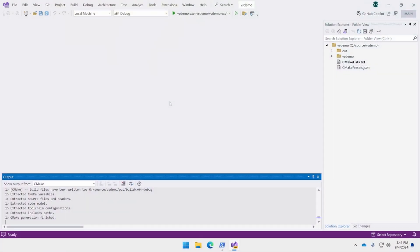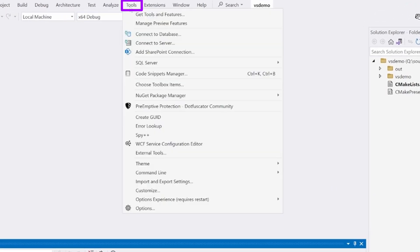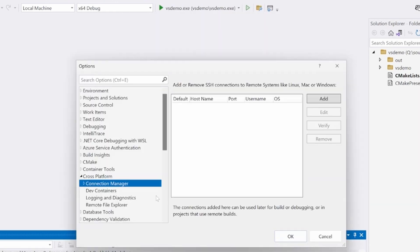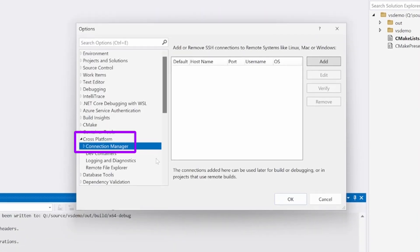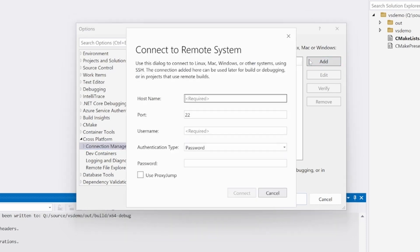Now that the SSH server is running on the Linux system, you can set up a connection to it using Visual Studio's Connection Manager. To find the Connection Manager, open the Tools menu and click Options. In the dialog that opens, navigate to the Connection Manager under Cross-Platform. Here you can see a list of existing connections if you have any. To add a connection to the Linux system you just started the SSH server on, click the Add button on the top right corner to open the Connect to Remote System window.